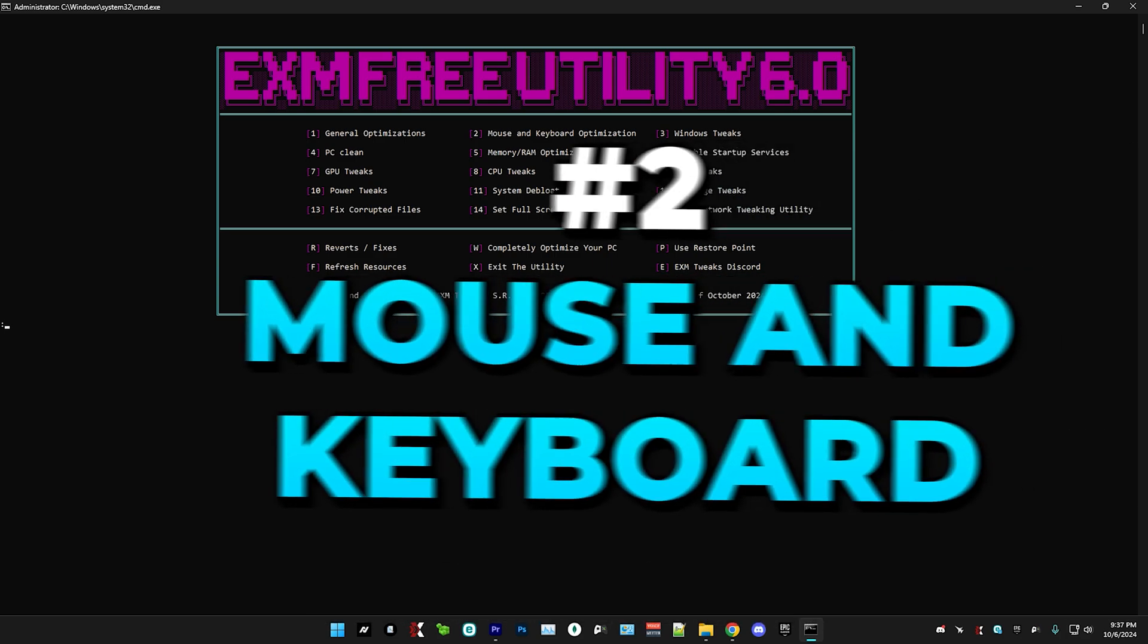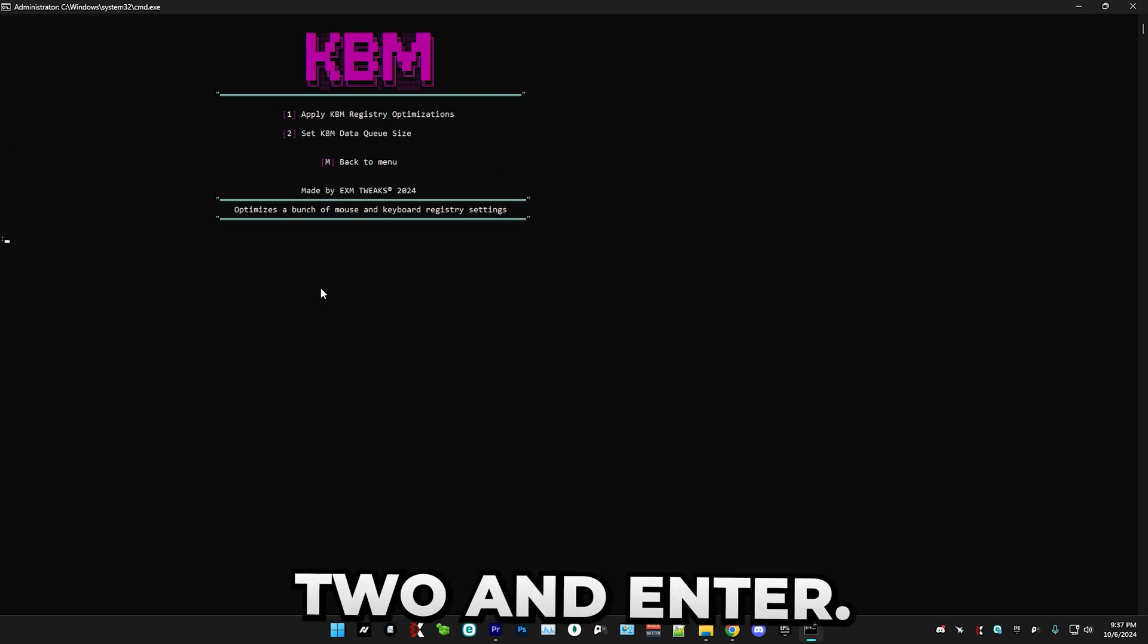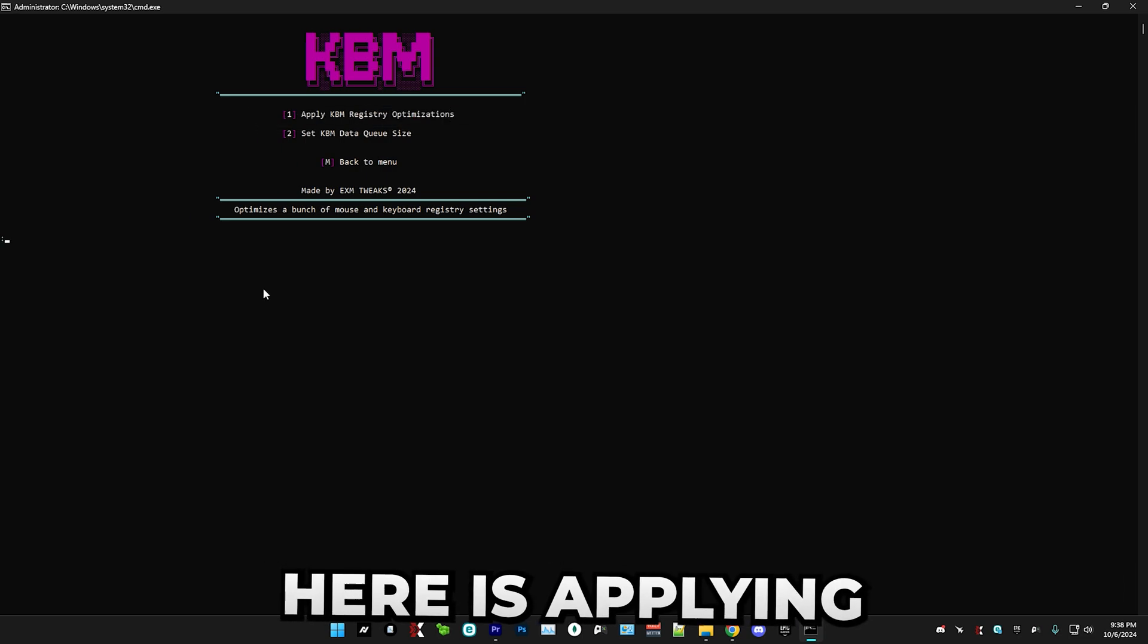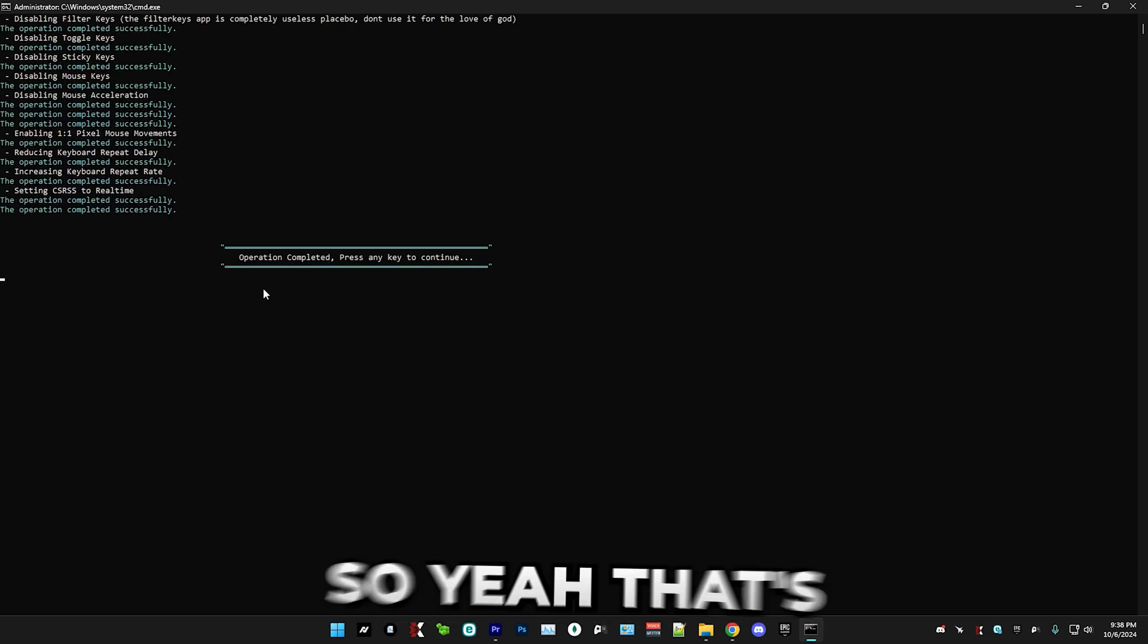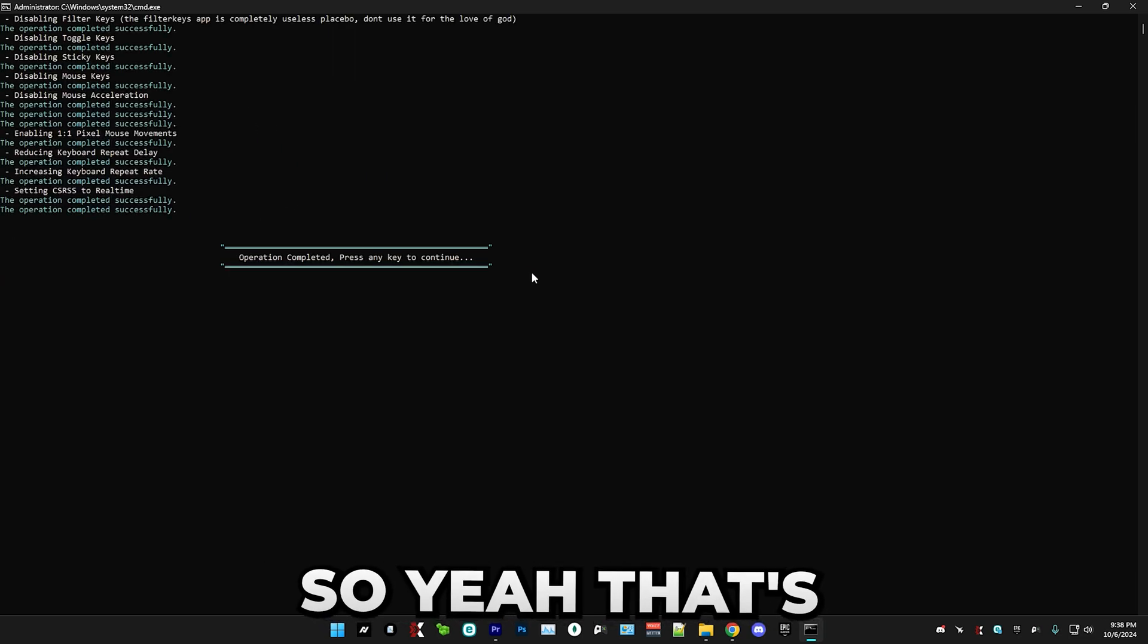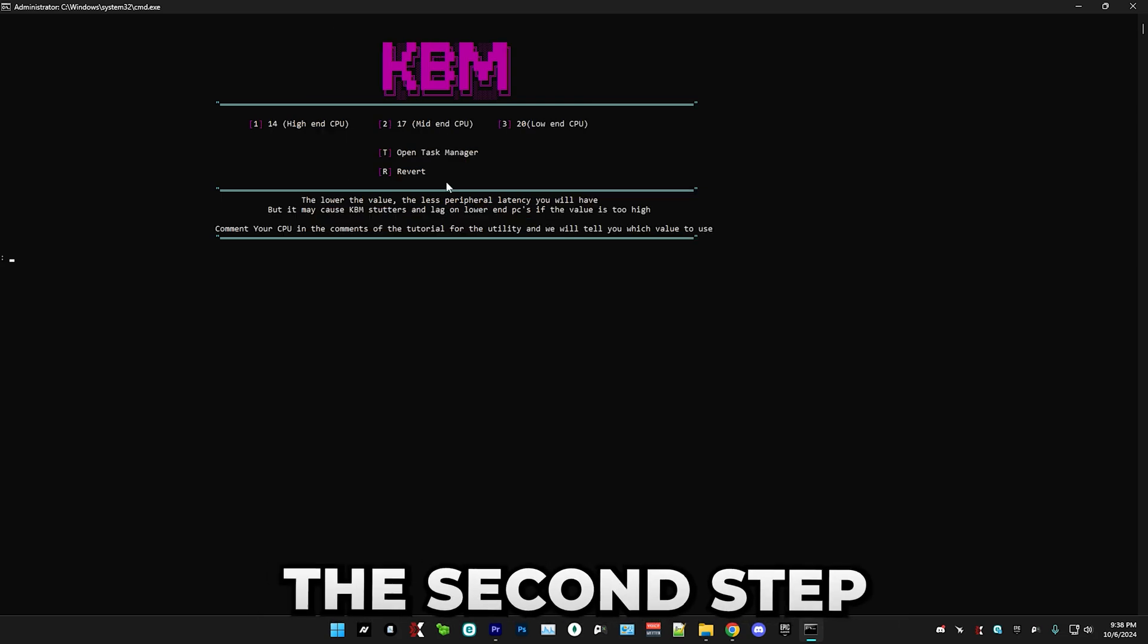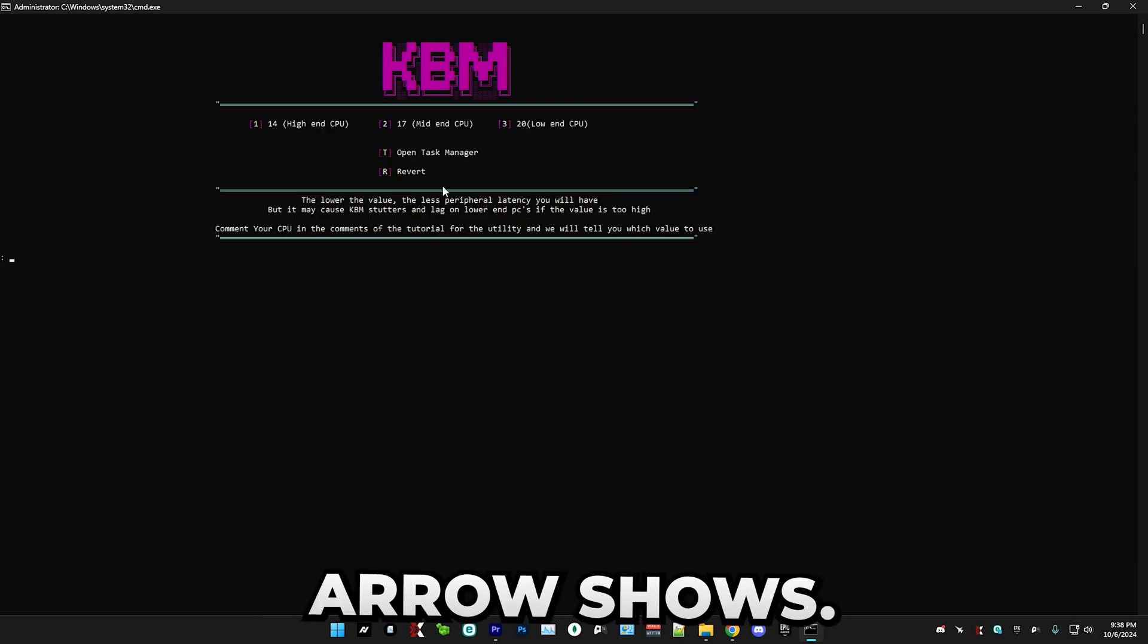After that, we have mouse and keyboard optimization. So just press two and enter. So the first thing that we have in here is applying a bunch of registry optimizations. That's everything you have to do for the first step.